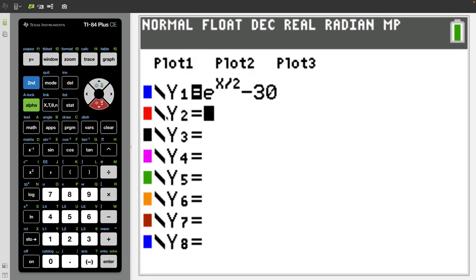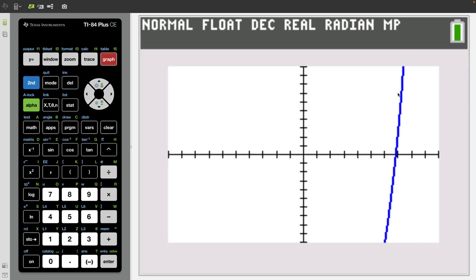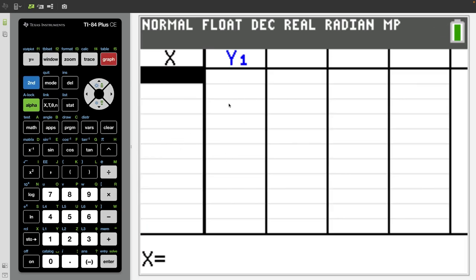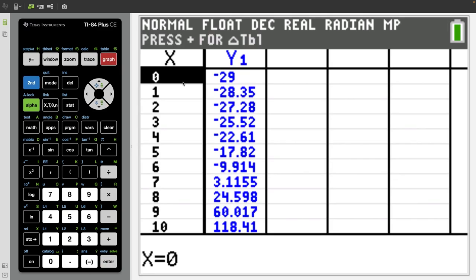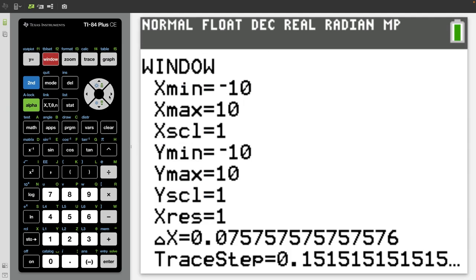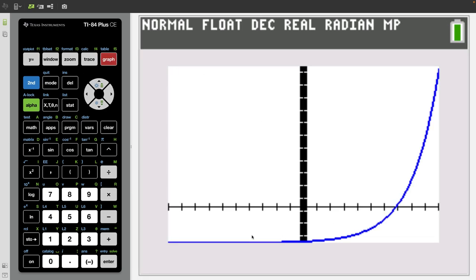Now let's learn how to adjust the window settings. If I type in a new function for y1 — an exponential function e to the x over 2 minus 30 — and I press graph, you'll notice that this graph does not look like an exponential graph. So I press second graph to go to the table. Notice our table is blank, so I press second window and switch the independent variable back to auto. Now when I press second graph, I'm starting at x equals zero going to x equals 10, and my y values go from negative 29 to almost 120. I go to the window and change my y minimum to negative 30 and bump the maximum up to 120. Now when I press graph, we have a much clearer picture that this is an exponential function.